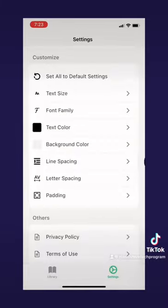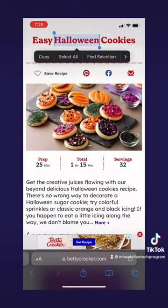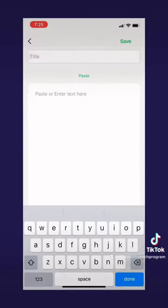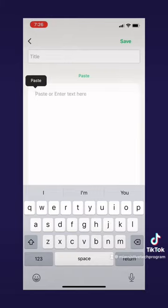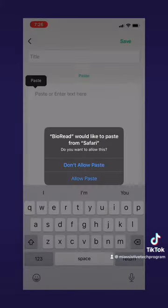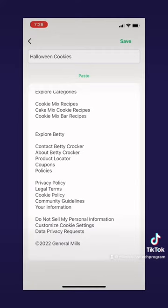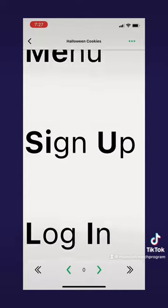Now let's show what it looks like when you paste text into the app. I'm using that same Halloween cookie recipe. Unless you're using the premium subscription, BioRead only allows three free uses of text, so after this I'll have two left. I'll paste the text in — you have to allow paste from Safari — then I'll name it Halloween cookies and press the save button at the top right. Now we have the recipe in big font and it's easy to read.